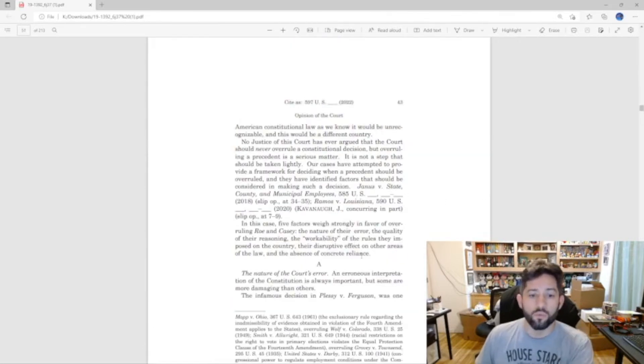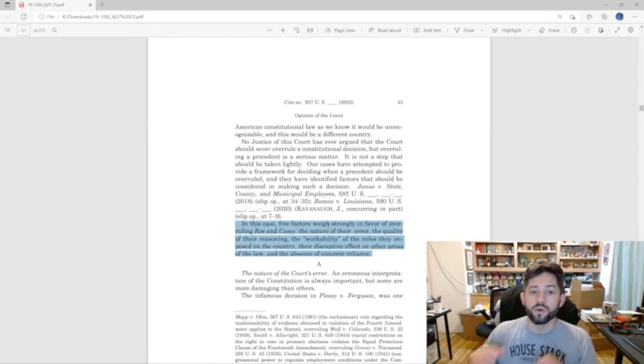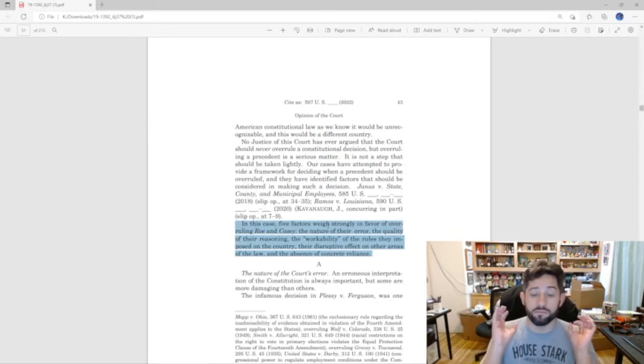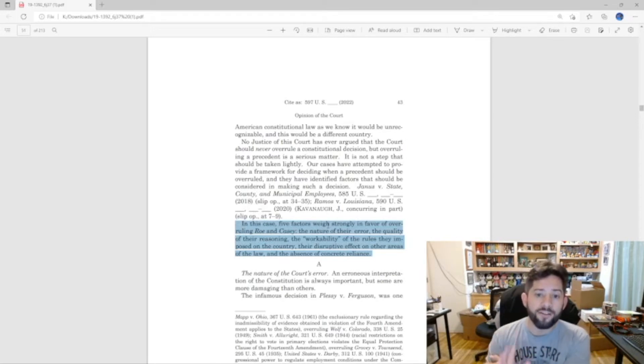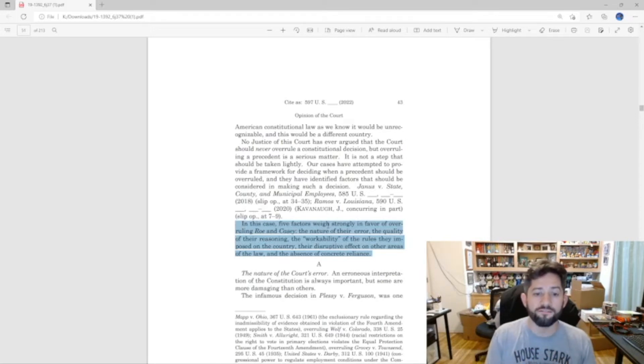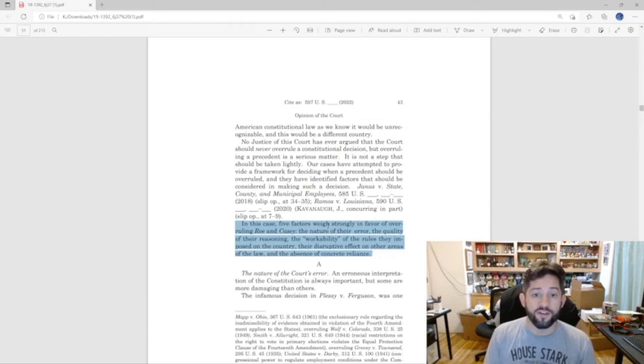So what I want to draw your attention to is right here. Justice Alito goes specifically over the five factors that weigh strongly in favor of overruling Roe and Casey.